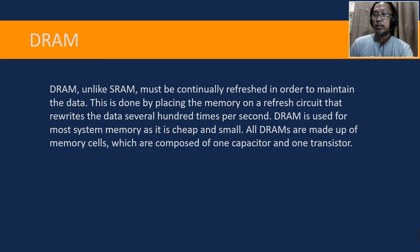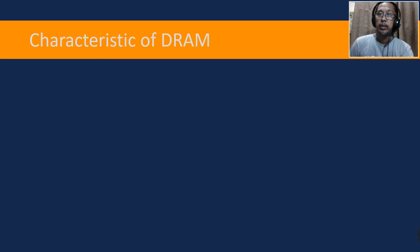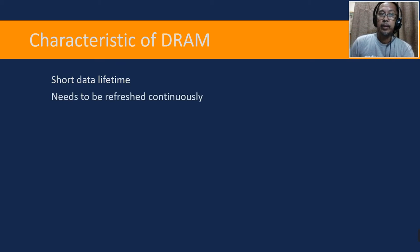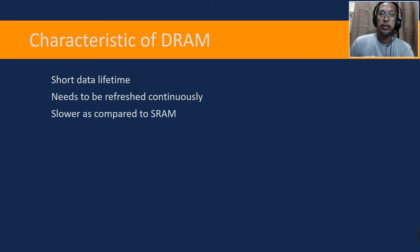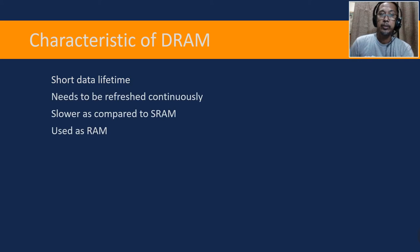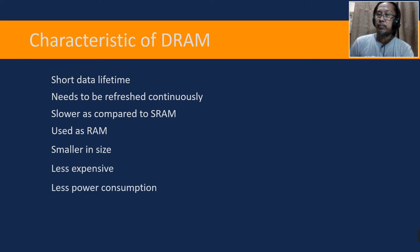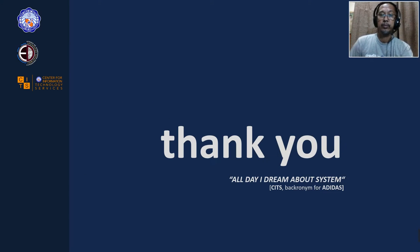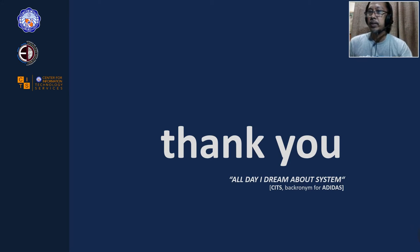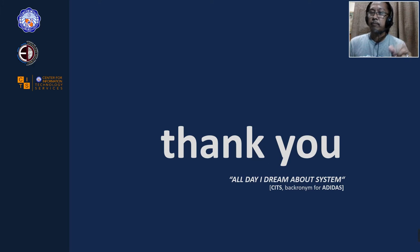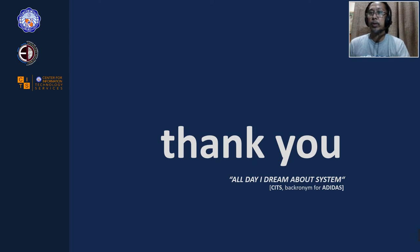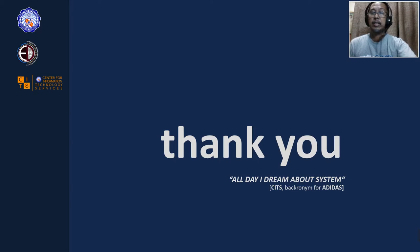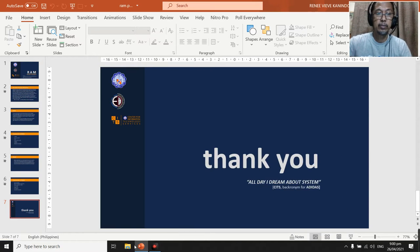Here are some characteristics of DRAM: short data lifetime, needs to be refreshed continuously, slower as compared to SRAM, used as RAM, smaller in size, less expensive, less power consumption. Okay, so I found a very good video on YouTube that I have downloaded that I want to show to you, probably just the first three, four minutes or even five minutes of the video, then afterwards we can discuss some other things.